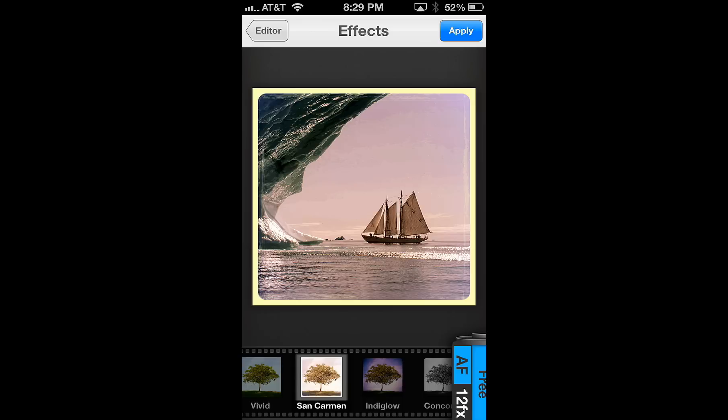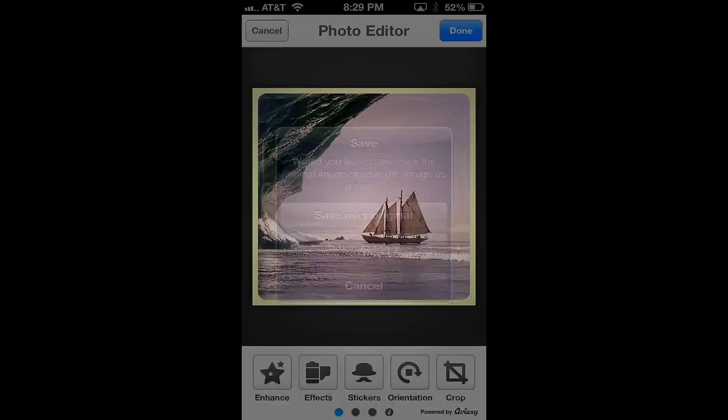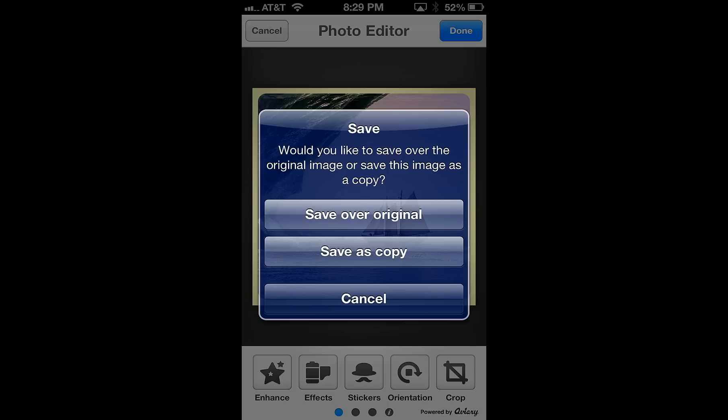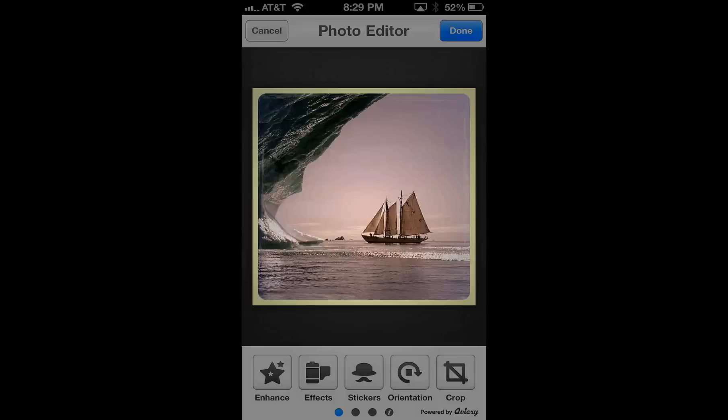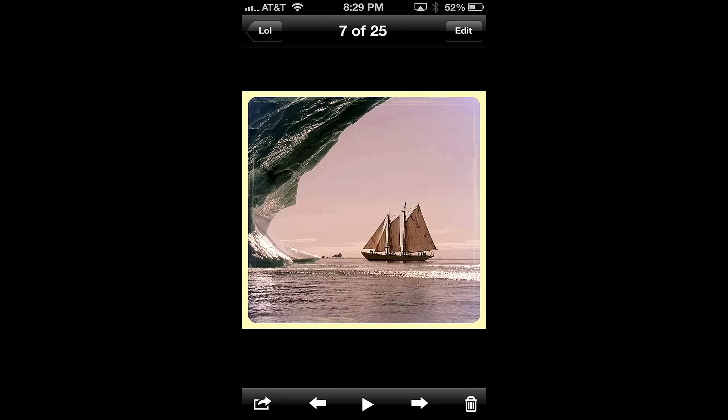Now we're all done, and we want to save this. So hit the done button, and now you're given the option to either save over the original image or save it as a copy. So I'll just hit save as copy right now. And there we have it, the copy image and the original. And it really looks great.